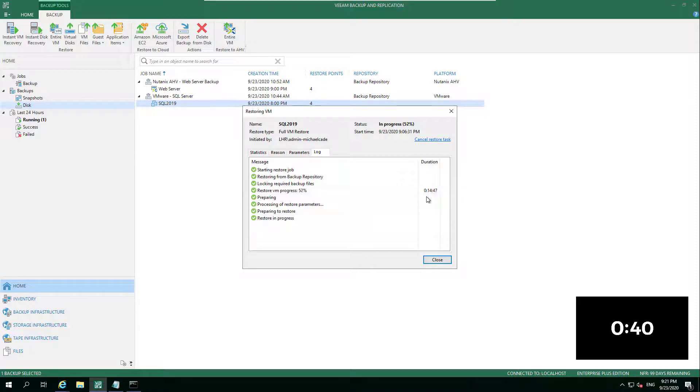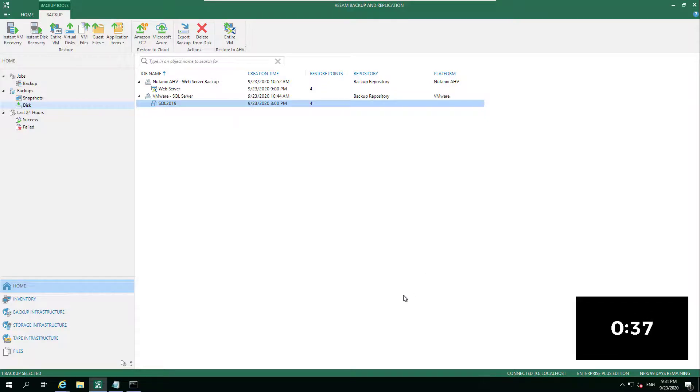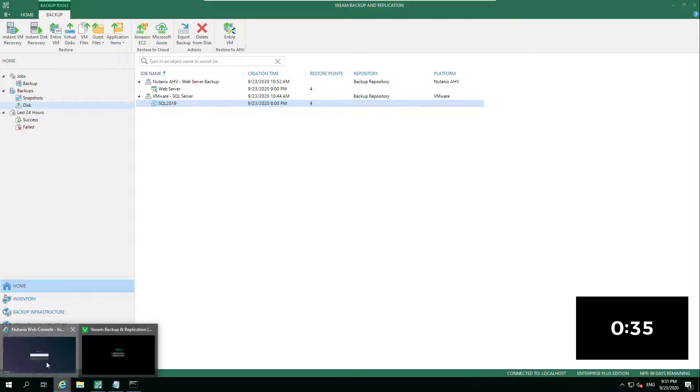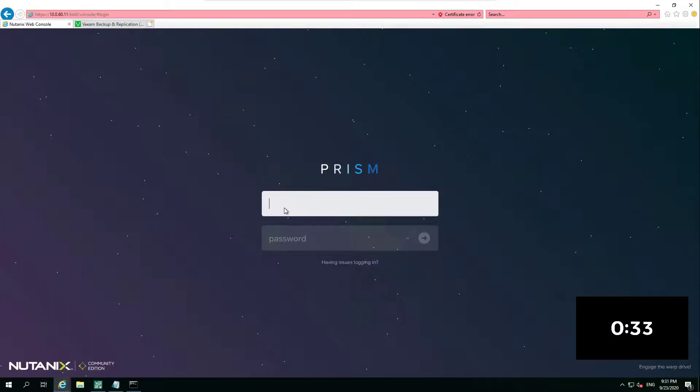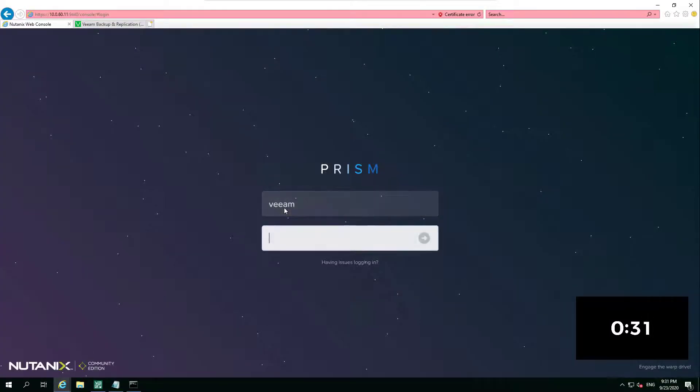Obviously I couldn't do this in two minutes - to take a full SQL 2019 box and get that up and running. If we then go and jump onto our AHV, our Prism interface, we log in.